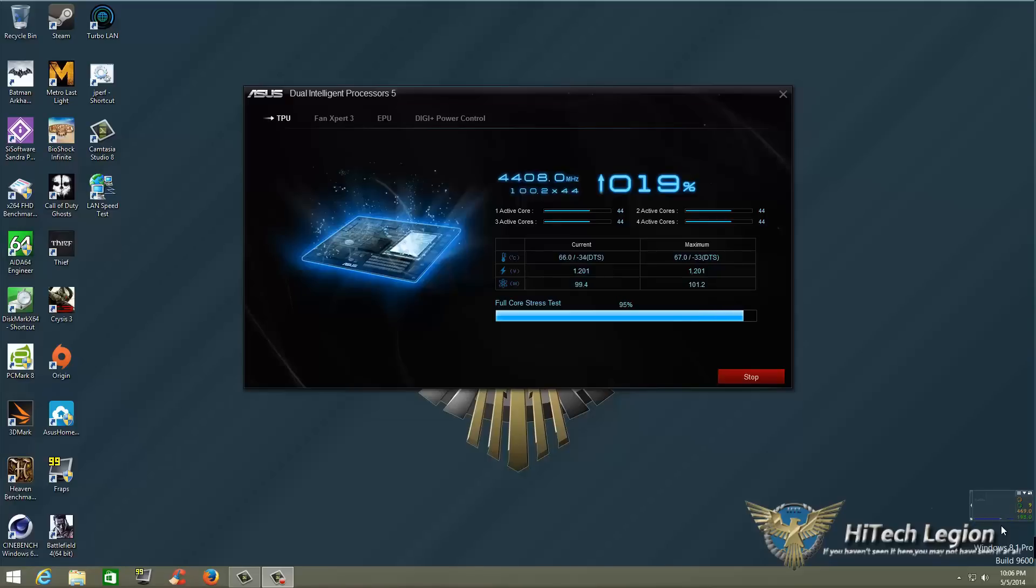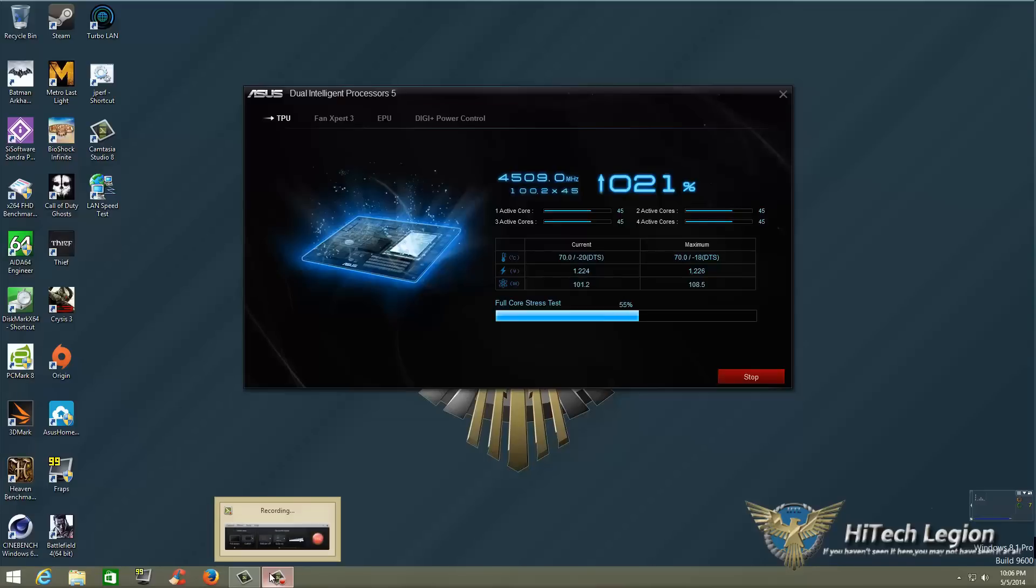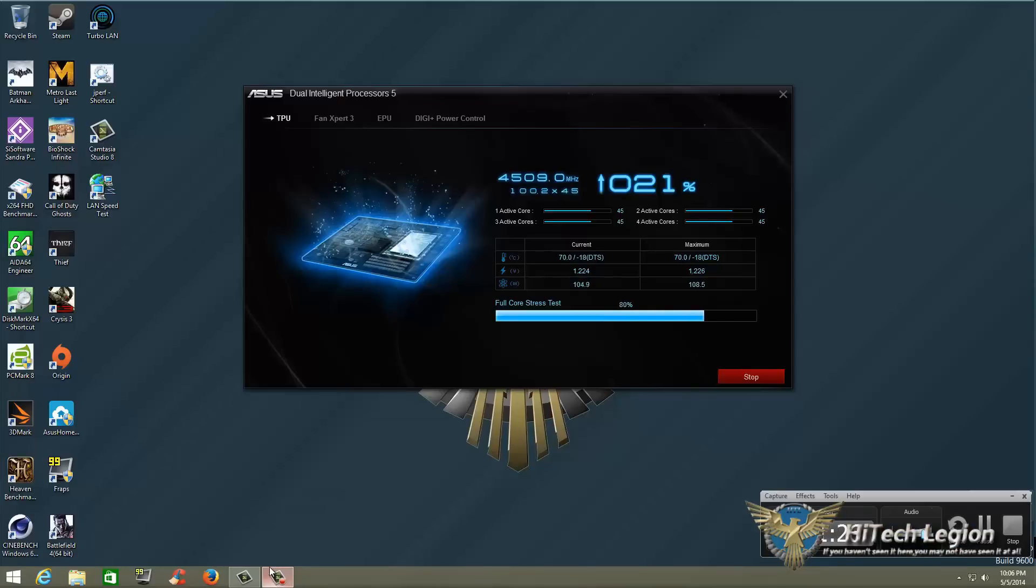So once you hit that threshold the system will reboot and it'll go back to what settings it was actually able to get with the overclock. Now we are stressing all four cores I want all four cores to be the same. So what we'll do is I know that this is probably going to crash around 4.6 or 4.7 so I'm going to stop this recording so I can save it and we will get back to this as soon as we're done.